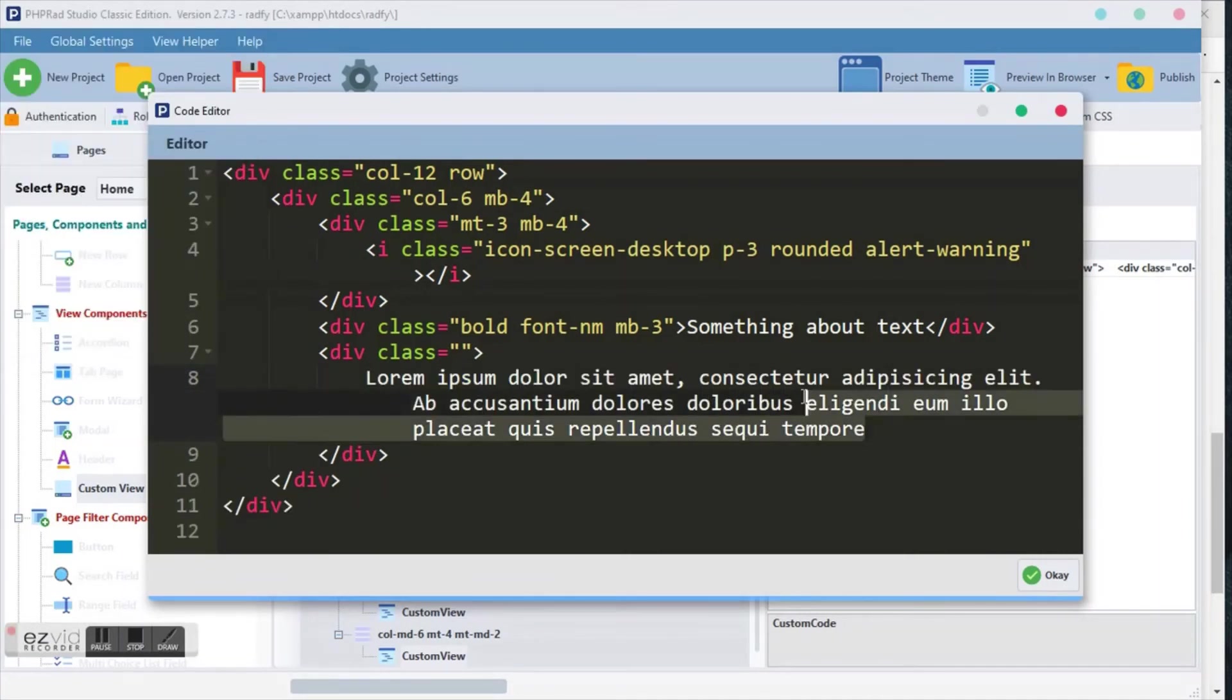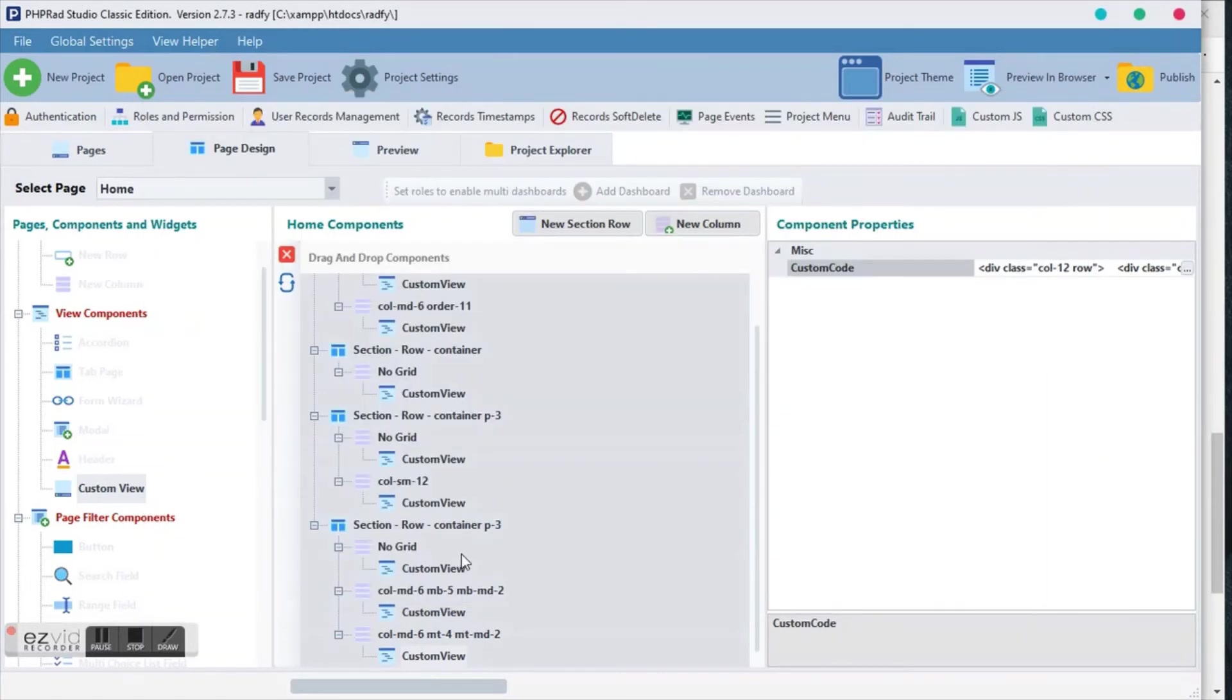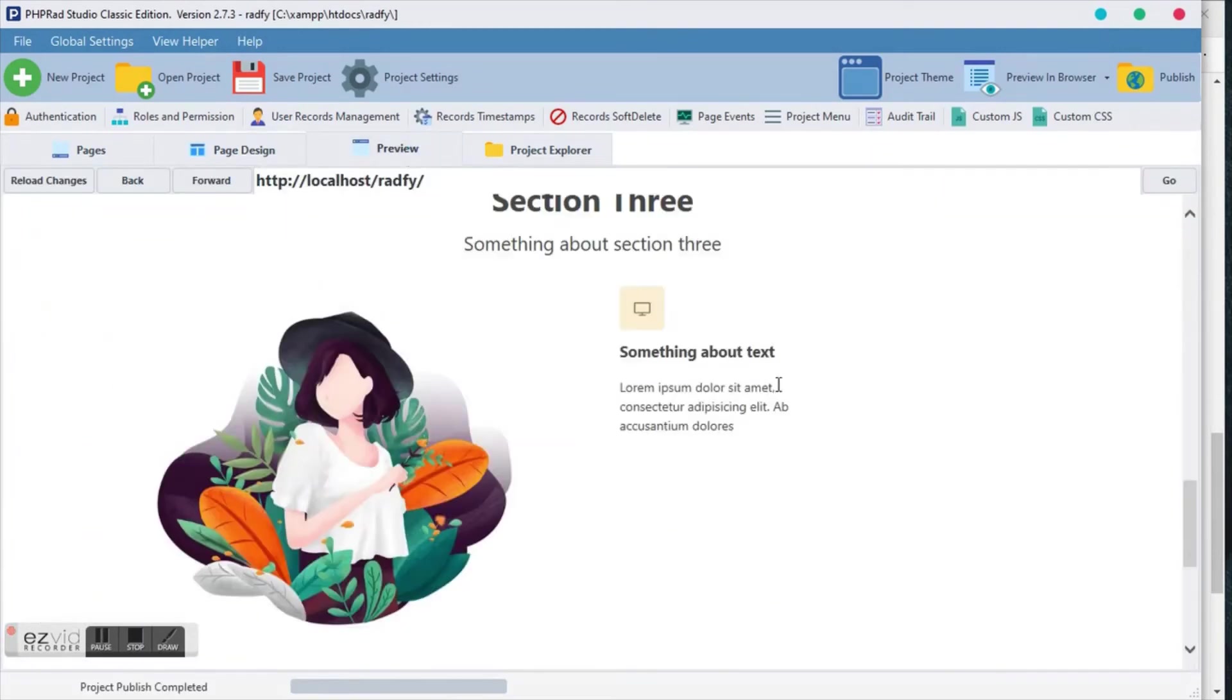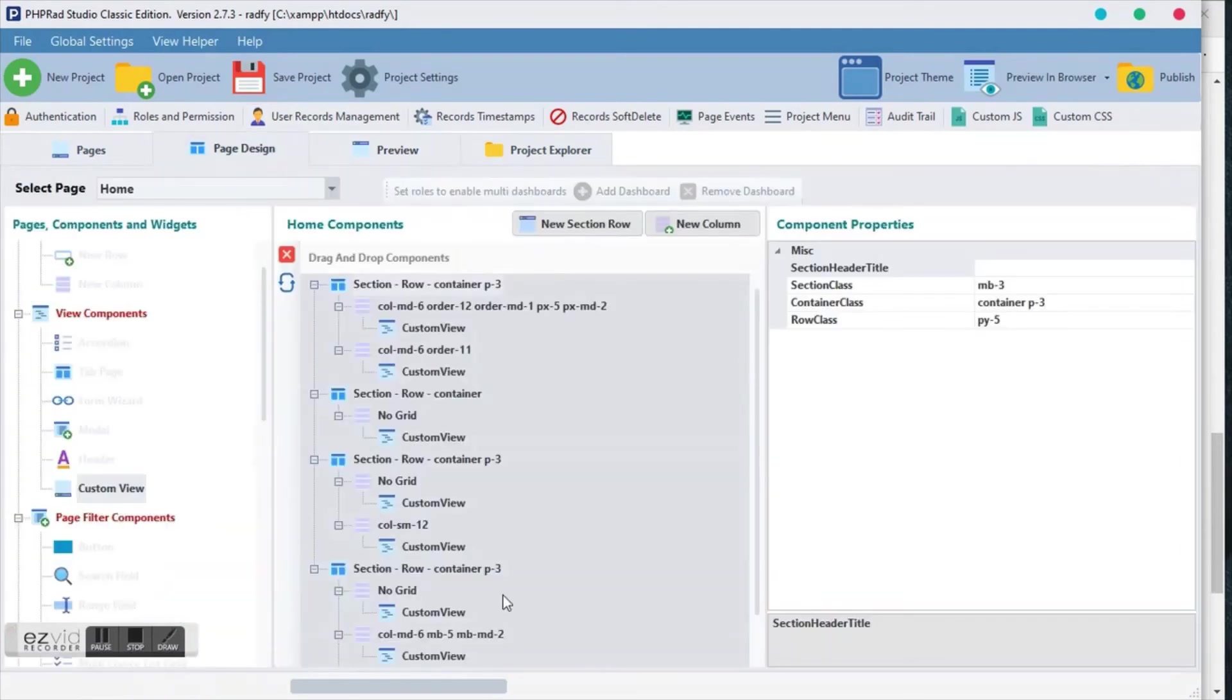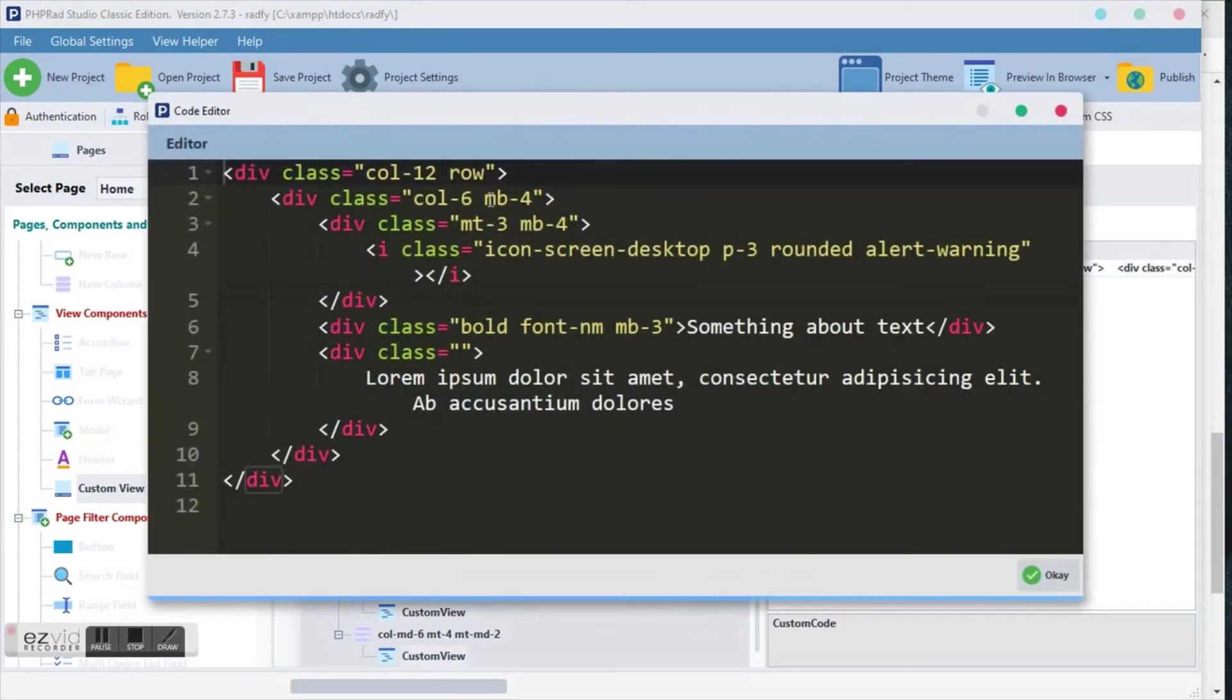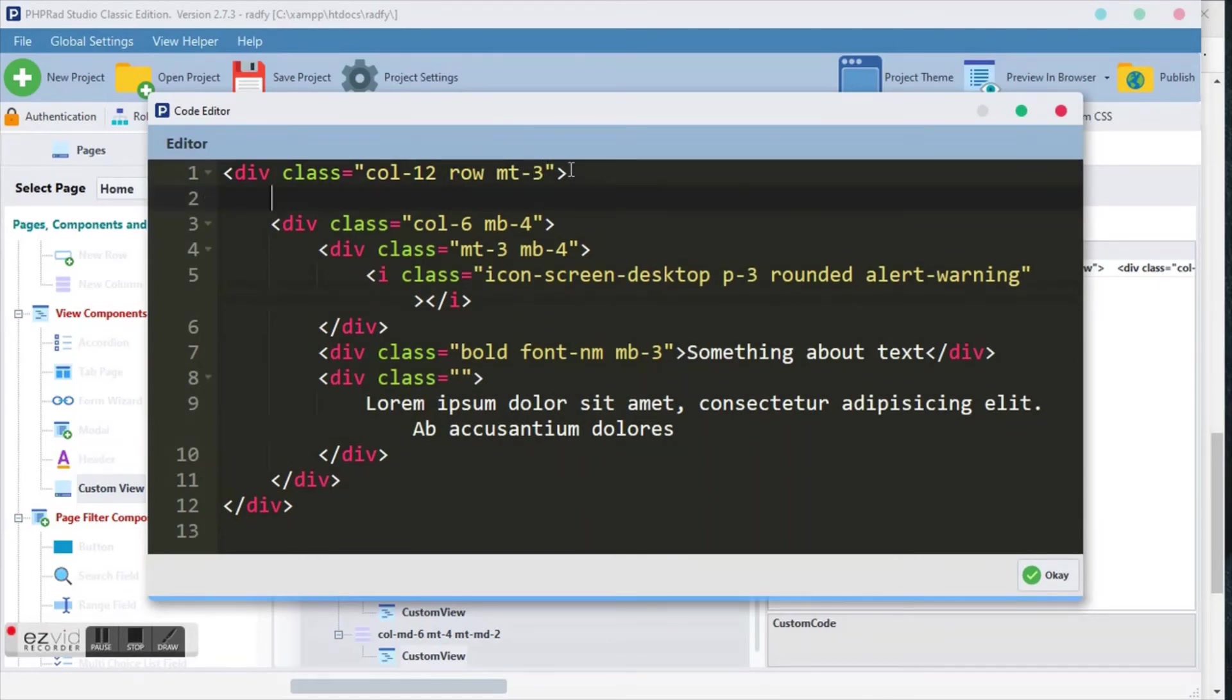So let's preview this thing and see how it looks. As you can see, it's exactly the way we want it to be. So we will just duplicate this column and we'll have multiple of it, and we'll make it a bit different.